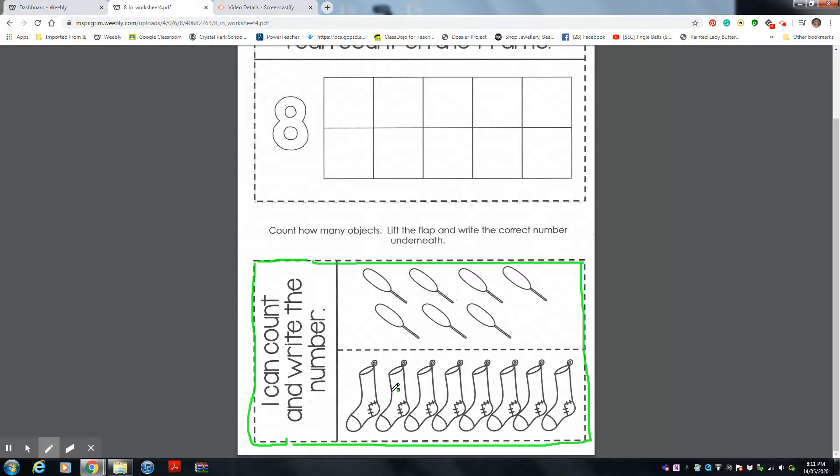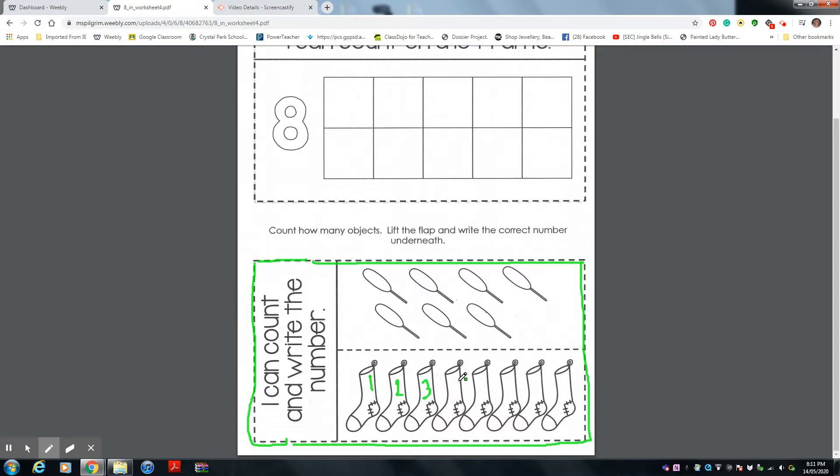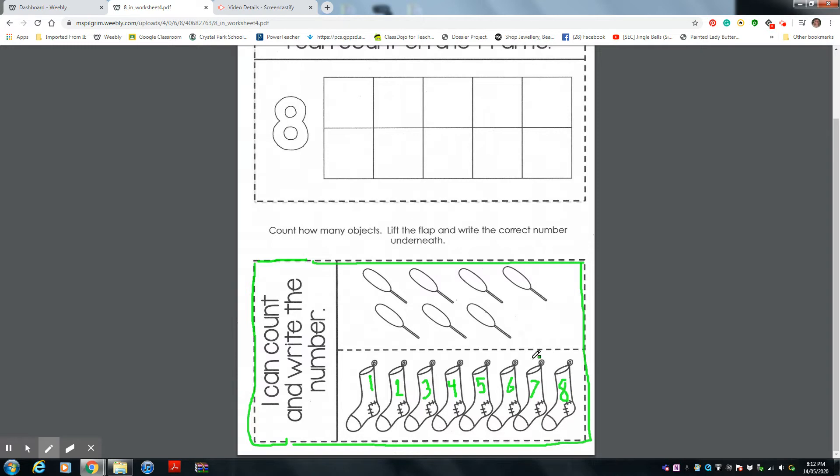So let's do one together. Let's count the socks together. Are you ready? Everyone counting with me. One, two, three, four, five, six, seven, eight. Eight socks. So you're going to lift the flap and write the number eight underneath.